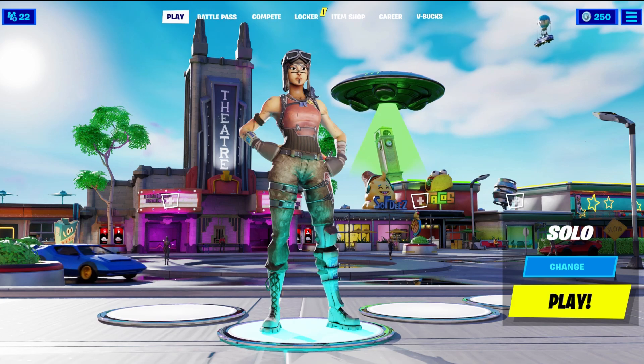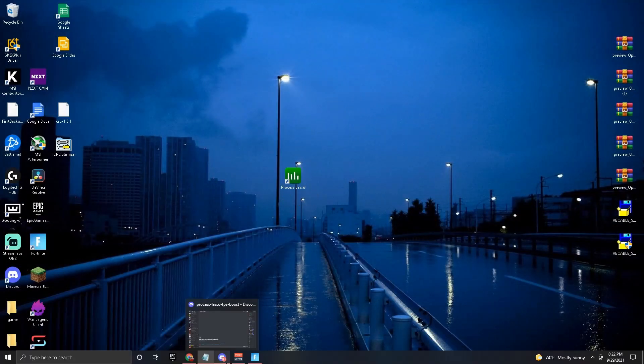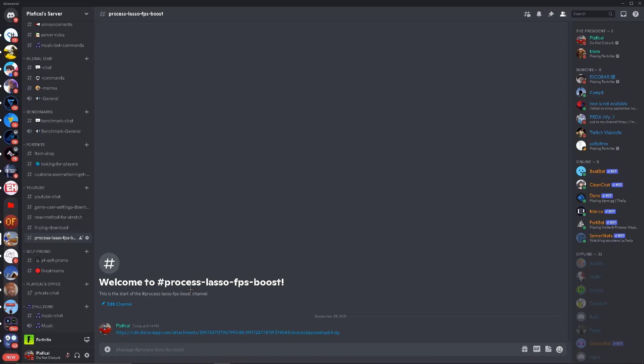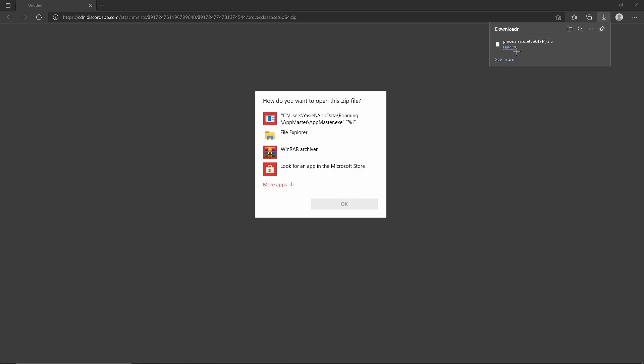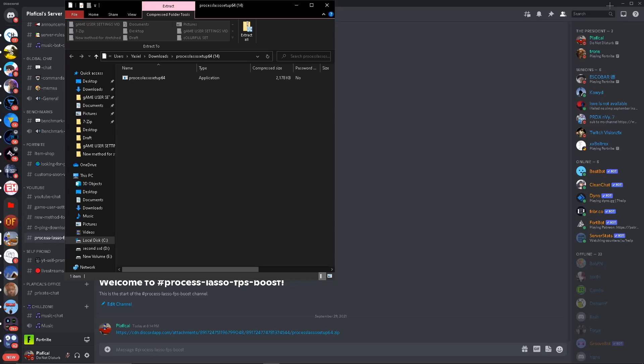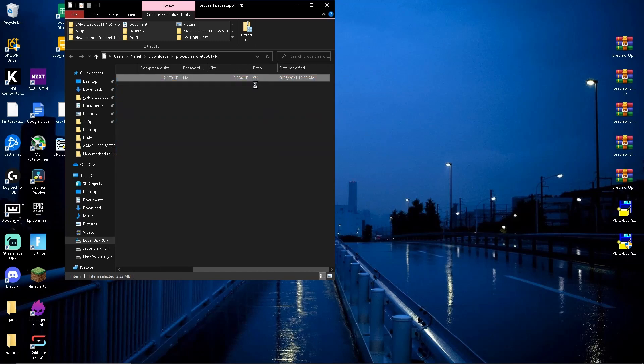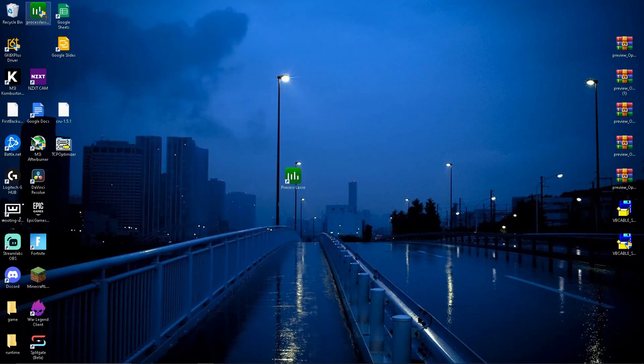All right guys, the software is called Process Lasso. The way you download it is down below in the description. I will have a link to this section of my Discord where you're going to have the download right here. So you press on this download and then this will pop up. You basically just open File Explorer. Now on File Explorer, right here on this file, you're just going to want to drag it into your desktop. So basically drag it in like this and now you can see I have a second one.